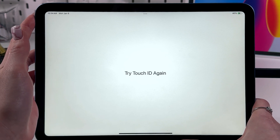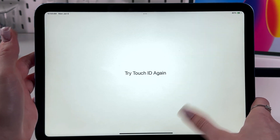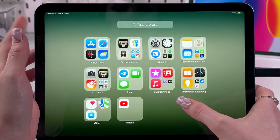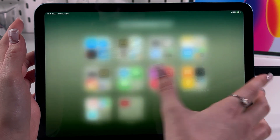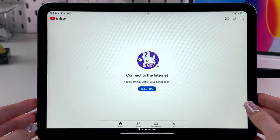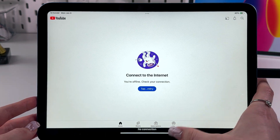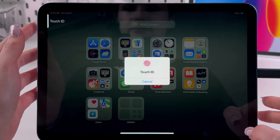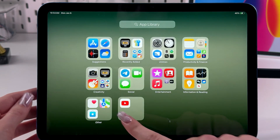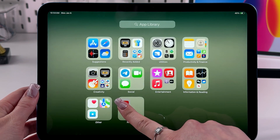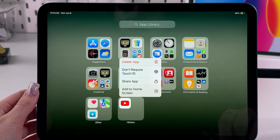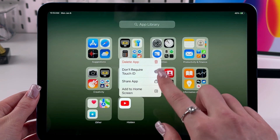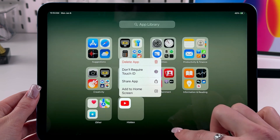Here is YouTube. To open it, scan Touch ID again, and after that you can immediately open the app. Let's try it one more time — yes, it's working. If you want to unhide this app, go back into the folder, scan Touch ID, then press and hold the icon of the app, and choose Don't Require Touch ID and Add to Home Screen.